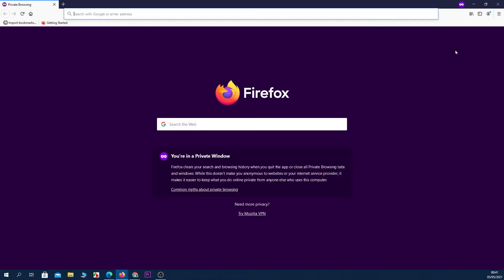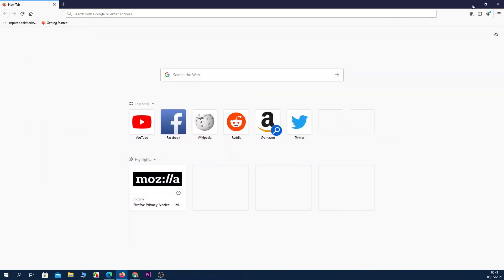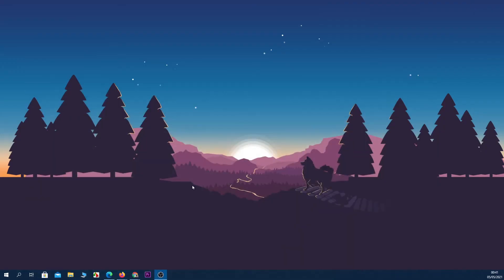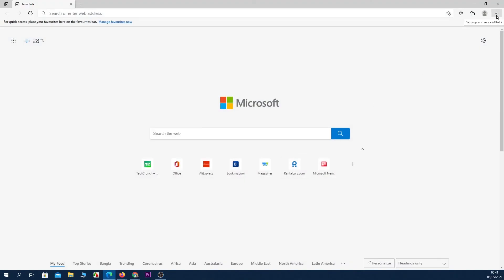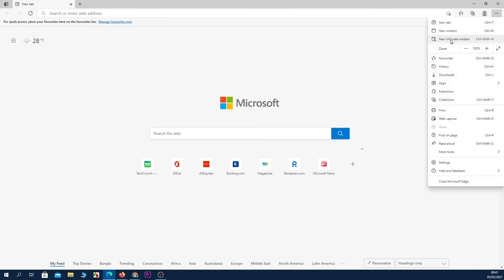Now the last browser is Microsoft Edge. So open up Microsoft Edge and then click on the three little dots from the top right corner, and then click on New InPrivate Window. And you are in private mode or incognito mode in Microsoft Edge.